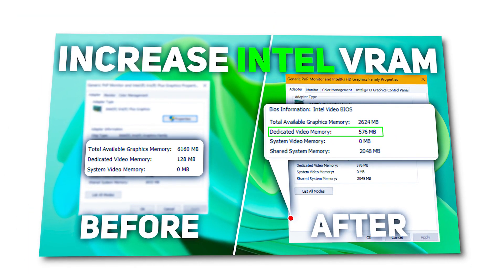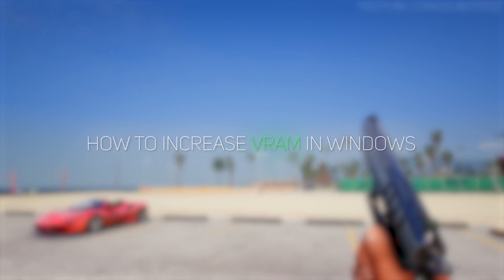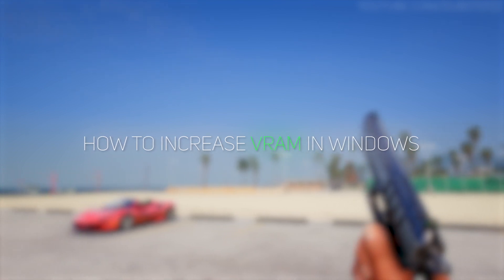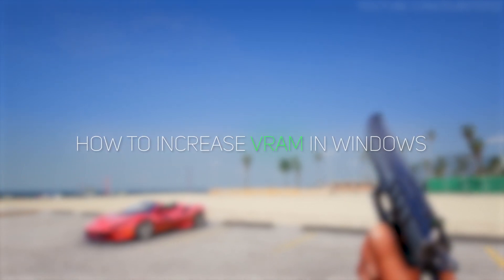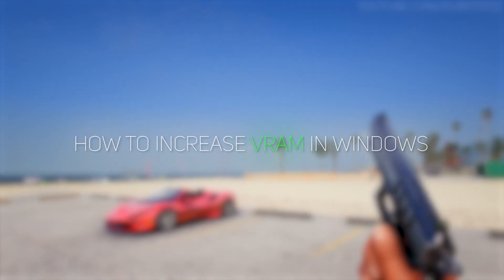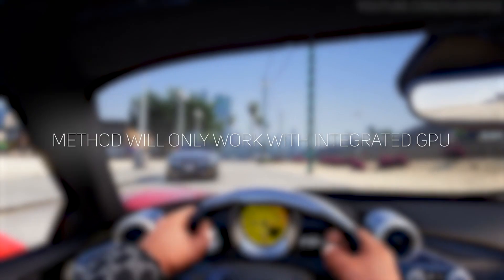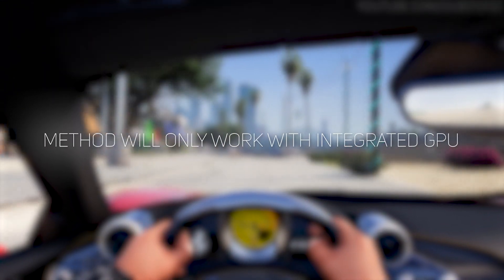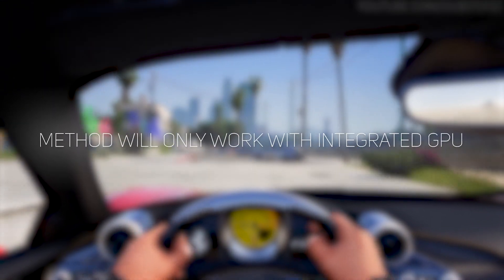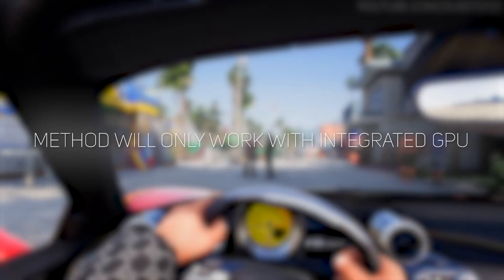Hi everyone, it's Hekrez, and today I'll show you guys how to increase your dedicated VRAM in Windows 10. But the method I'm about to show you will only work for integrated graphics cards, not with external GPU.